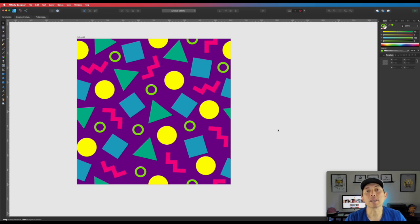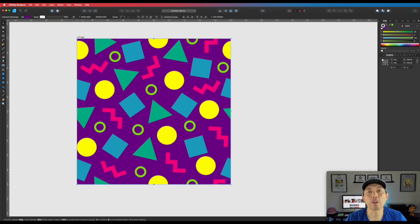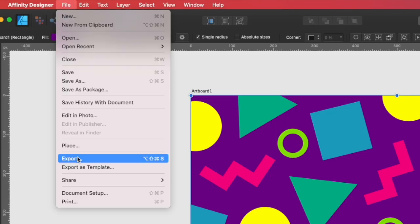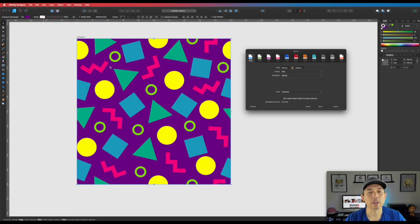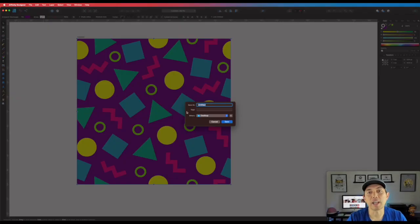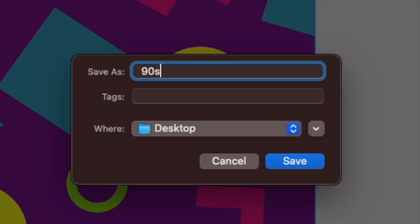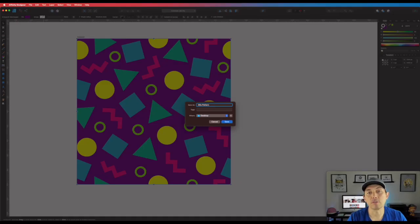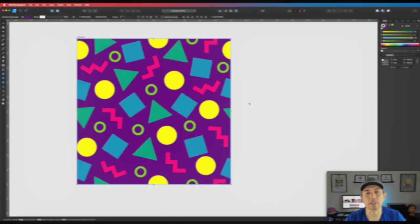One way to test this out is to save it as a PNG. Click on the artboard, then go to File > Export, choose PNG, and hit Export. Save it somewhere like the desktop — I'll call it '90s pattern'.